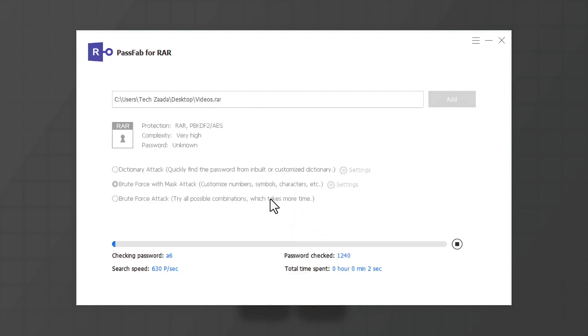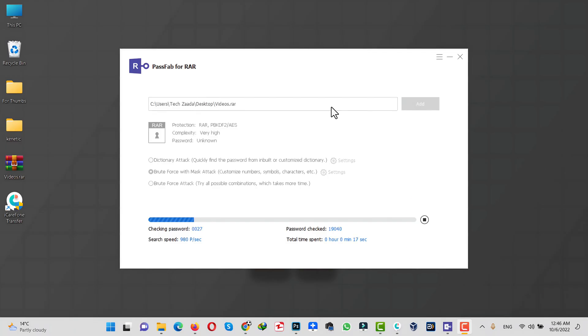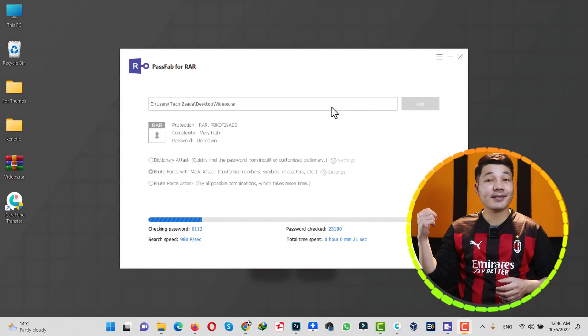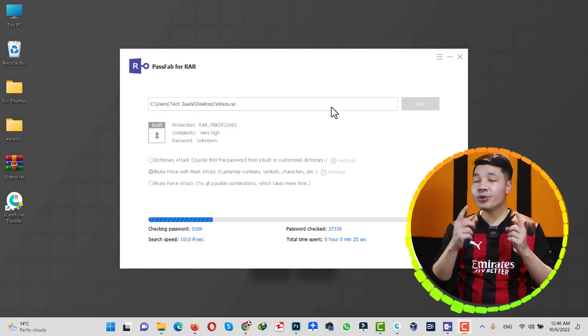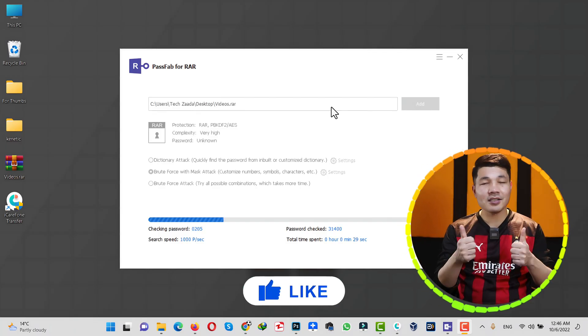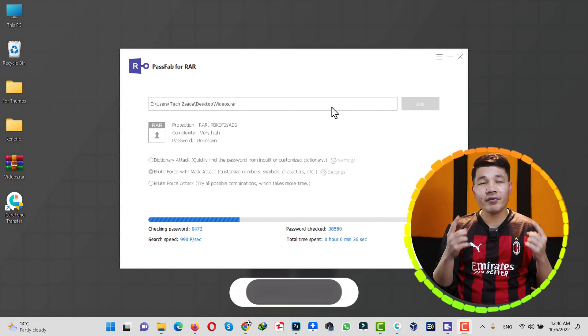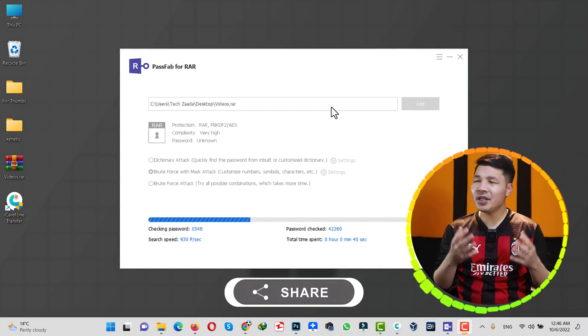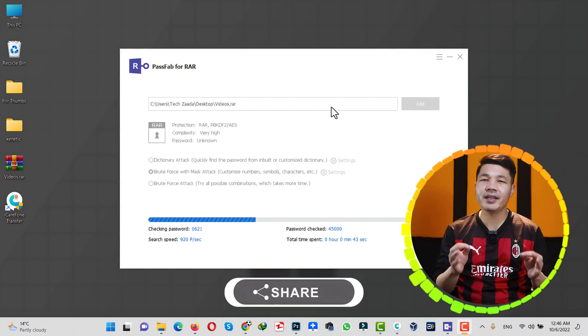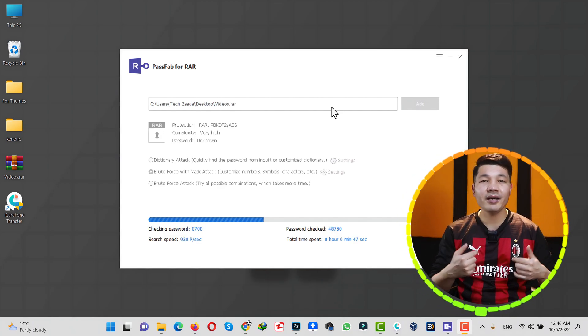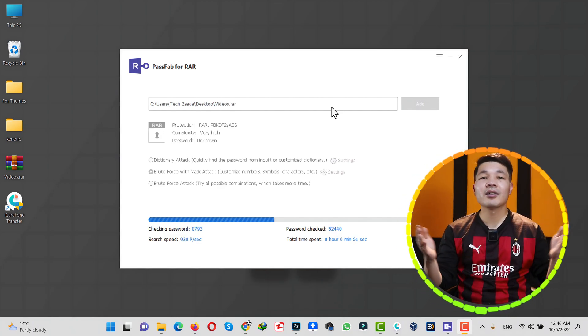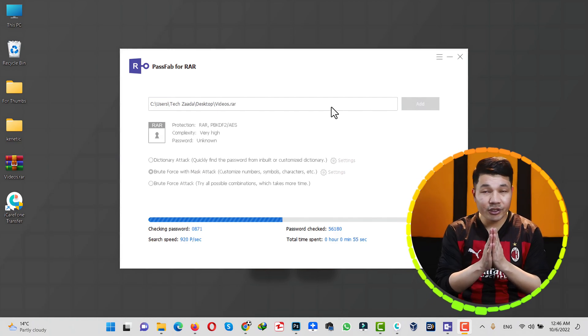Wait for the software to recover password from your WinRAR file. While this process is taking place, would you please like this video and share it with your friends? For you, like and share is just a matter of clicks, but for me it means a lot. So thank you so much if you do.